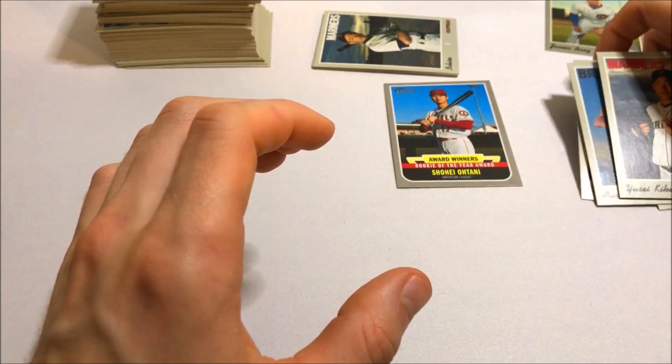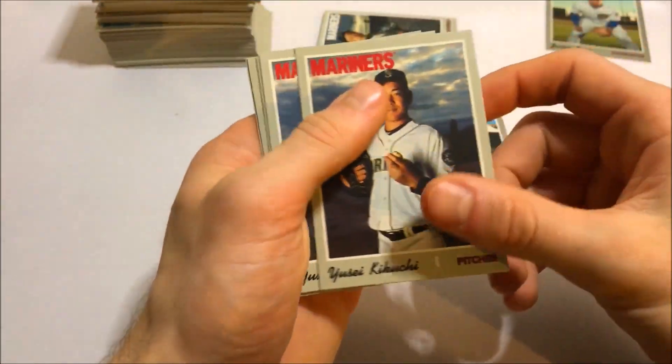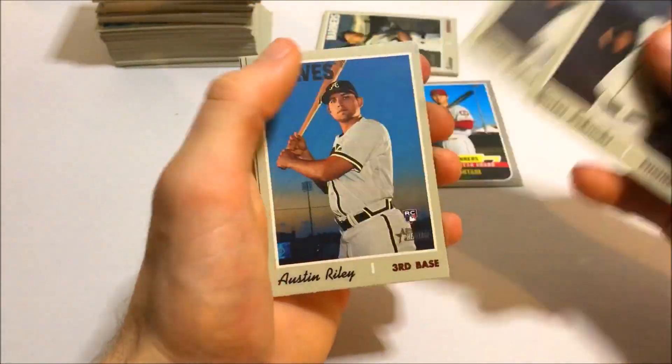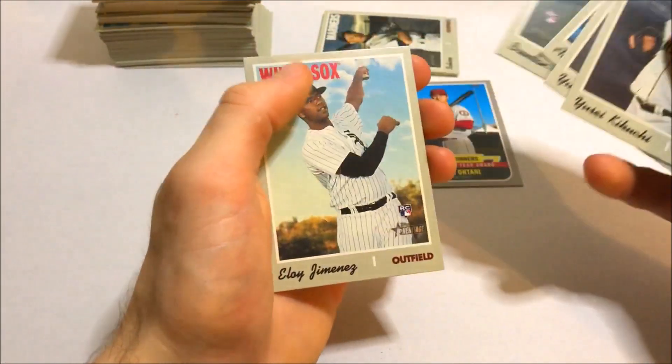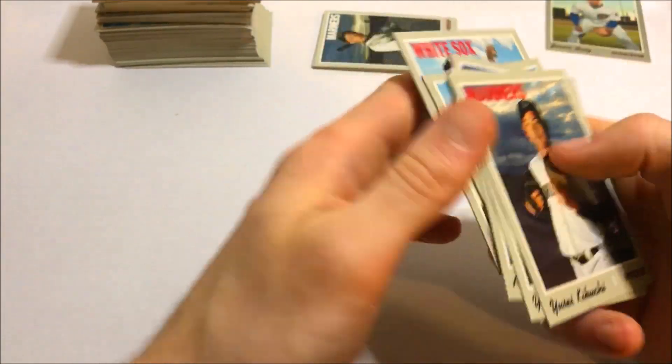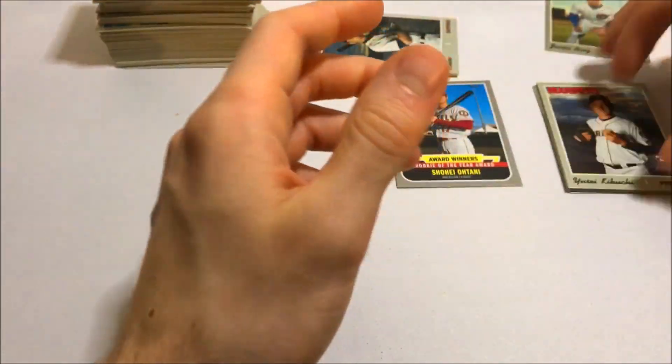Here's some bigger rookies we've got. We'll go through these real quick. Yusei Kikuchi. Got two of those. Austin Riley, Brendan Rodgers, and Eloy. So no Tatis base.